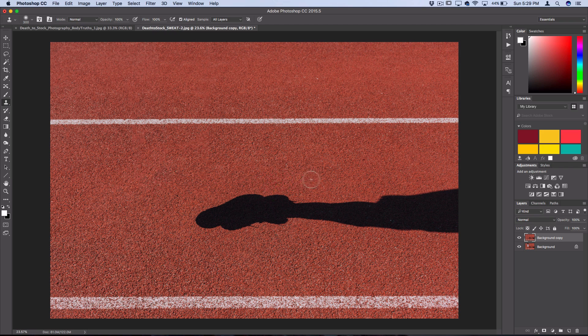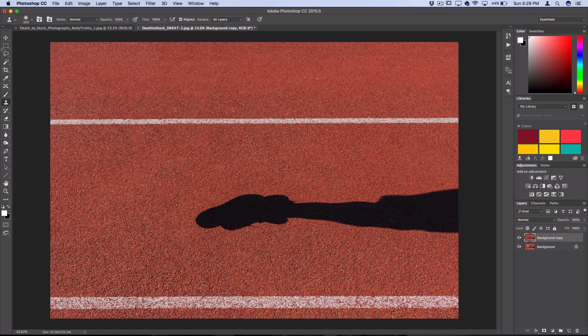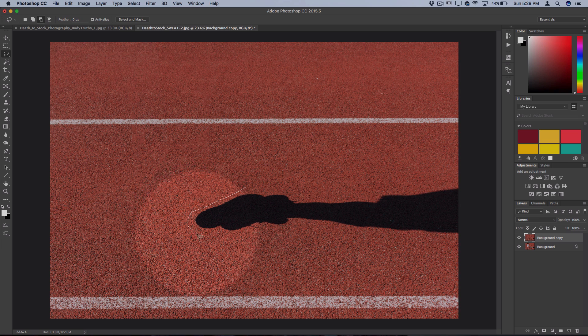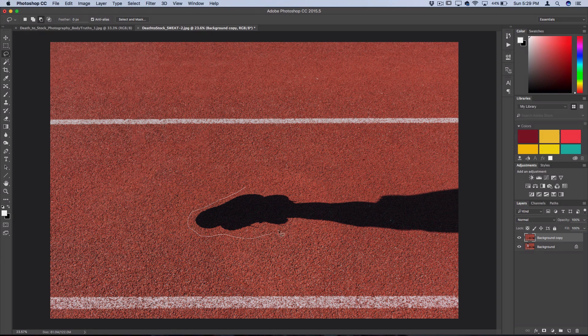Let's try to remove the shadow now with the content-aware tool and see how it does. This could be a cool effect on its own—just leaving the shadow and removing someone's feet, creating kind of an illusion. But to show you another shortcut to get to the fill menu,